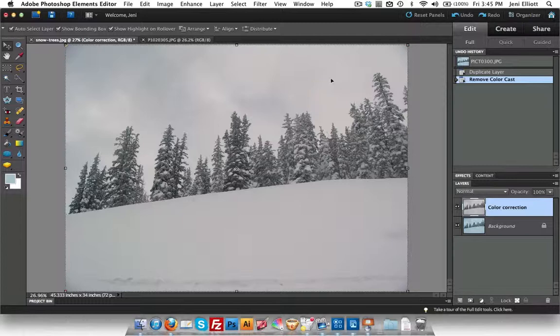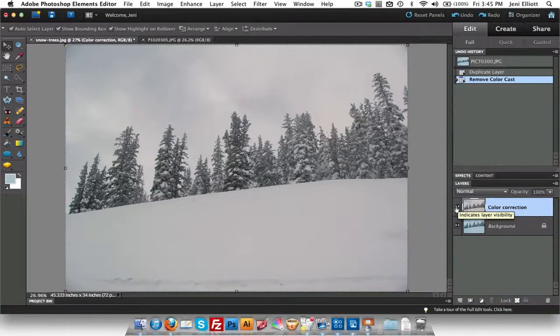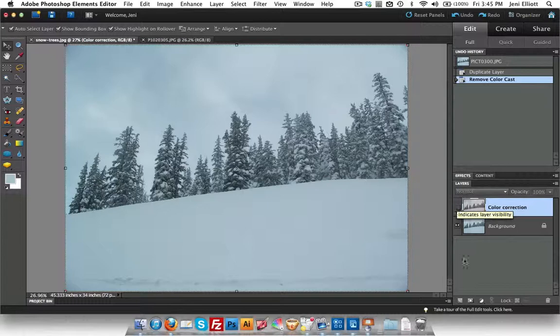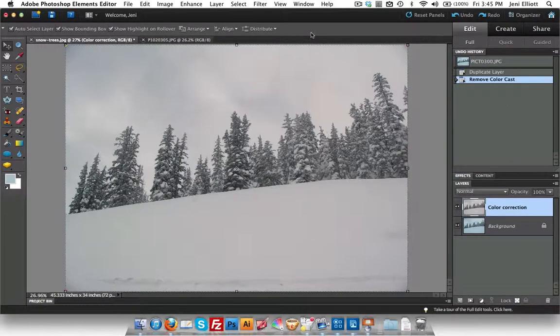Once I've exited the remove color cast dialogue that I had up here and pushed okay, I can always turn on and off this little visibility icon over this layer so I can see exactly what happened. And you'll see that once again, here's the original, very blue. And here's the white inversion. So now I'm ready to proceed with adjusting brightness and that sort of thing. And we'll get to that in the next lesson.